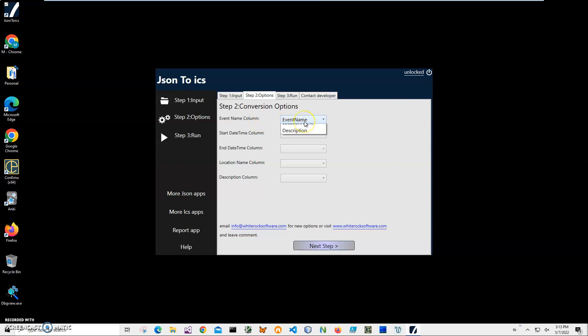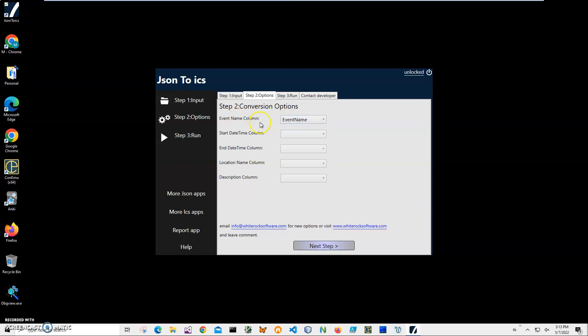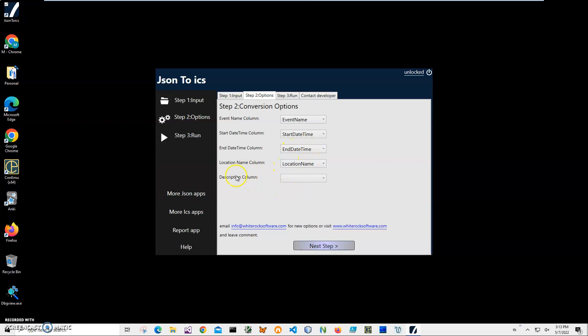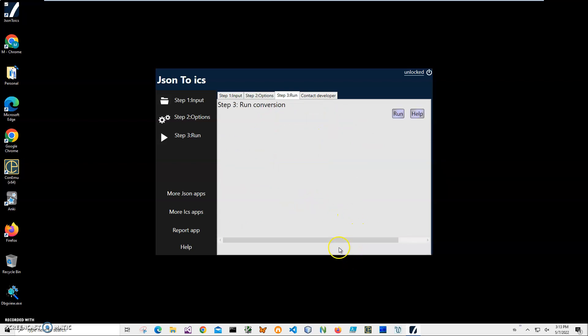End time maps to end time, location name column will be location name, and description column will be description. As I said, your fields may be different - you just need to map them. Click on Next Step, and on the final step I'll just click Run to start the conversion.